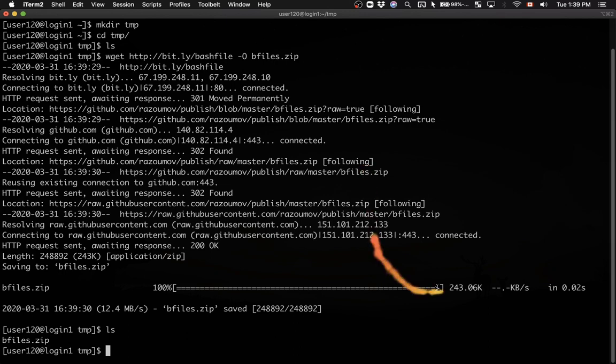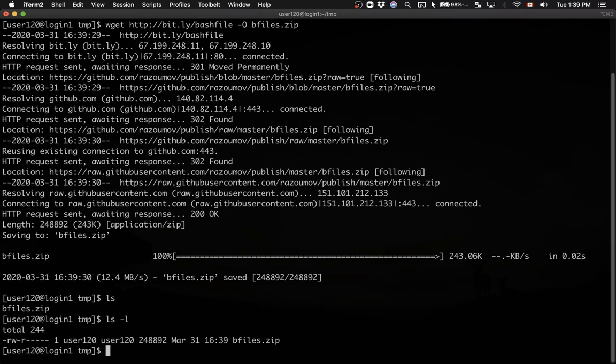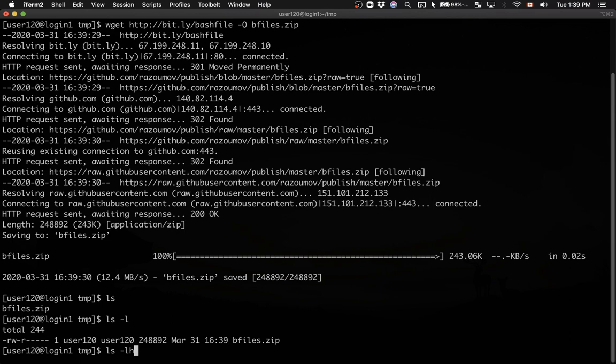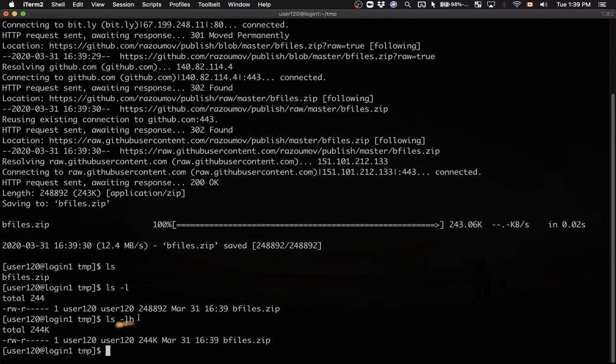The file is 243 kilobytes. If you do ls -l, you'll see the file size in bytes. If you want to see the file size in kilobytes, pass the -h flag to ls, and that will show roughly 244 kilobytes.